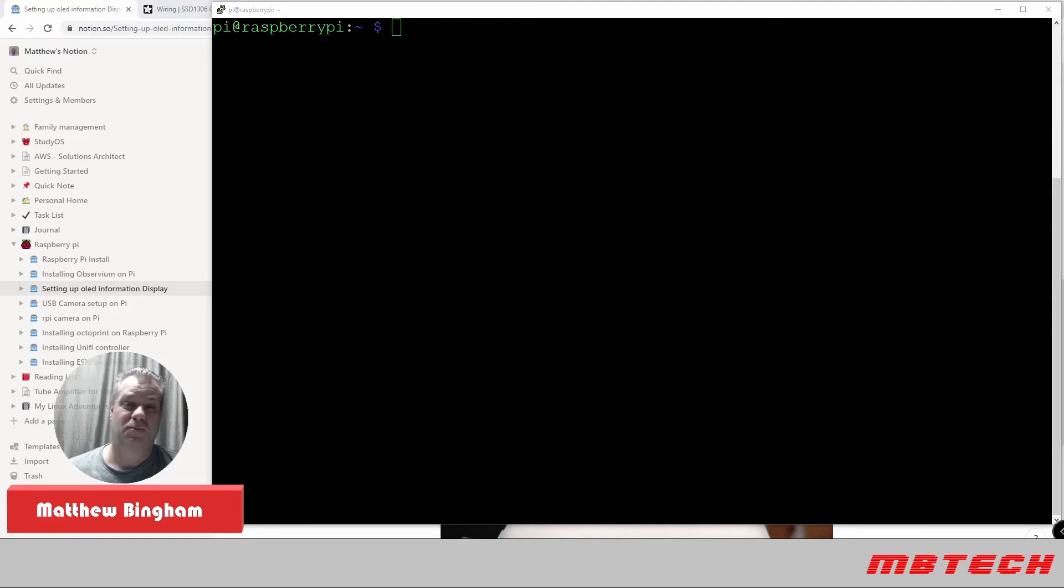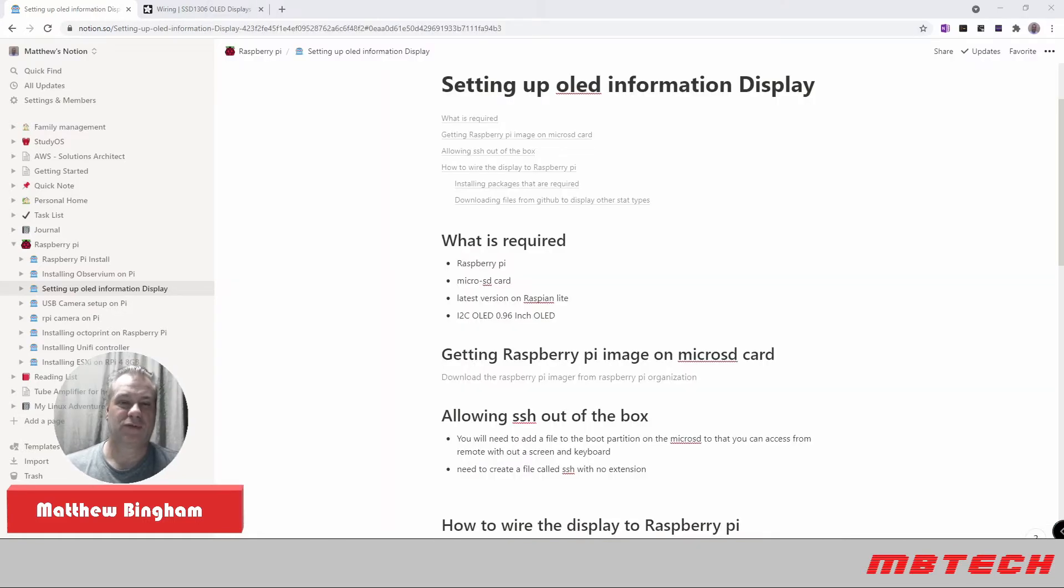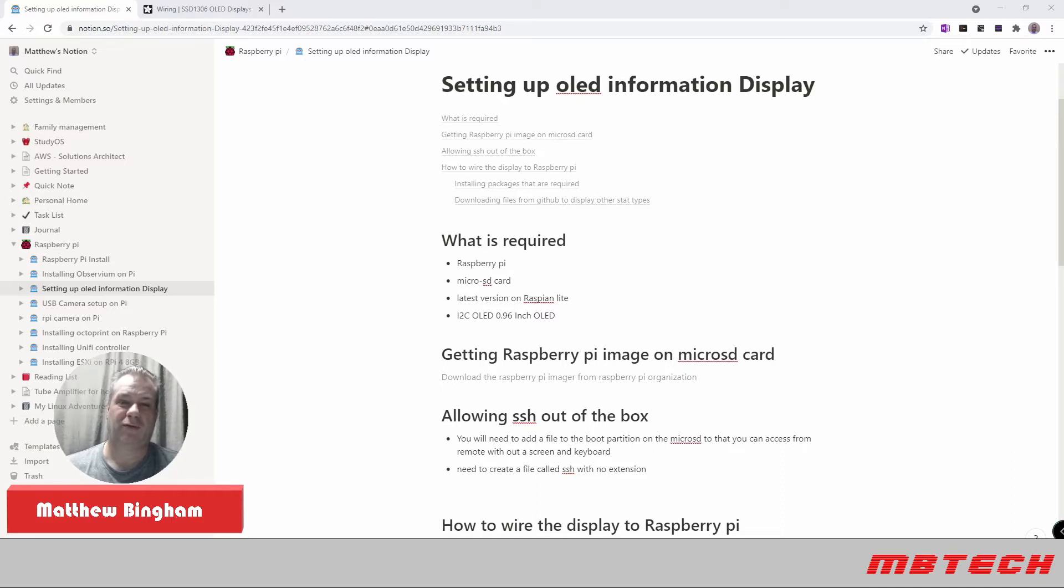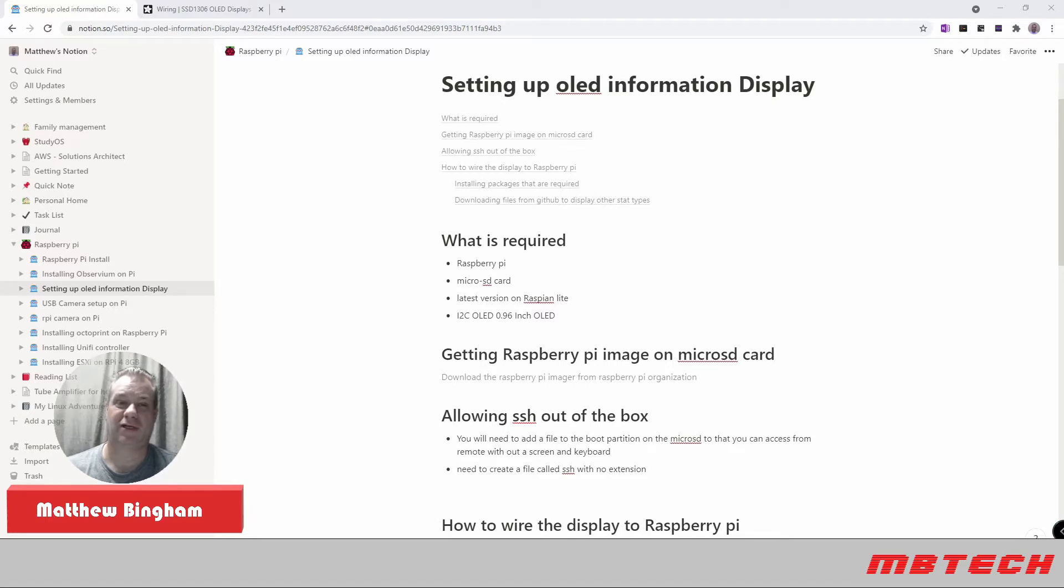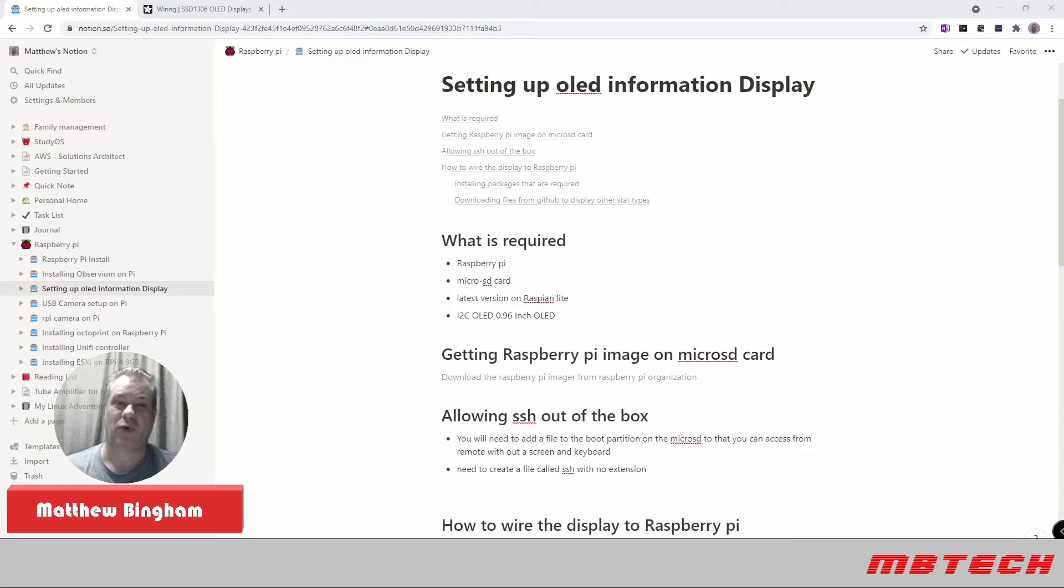This setup assumes that you already have your Raspberry Pi pretty much set up, updated, and have the latest patches on it. From there, really all that we need is the Raspberry Pi itself, a micro SD card with the OS on it, the latest version of Raspberry Pi Lite, and the I2C OLED 0.96 inch display itself. Once you have all those, you should be ready to go.